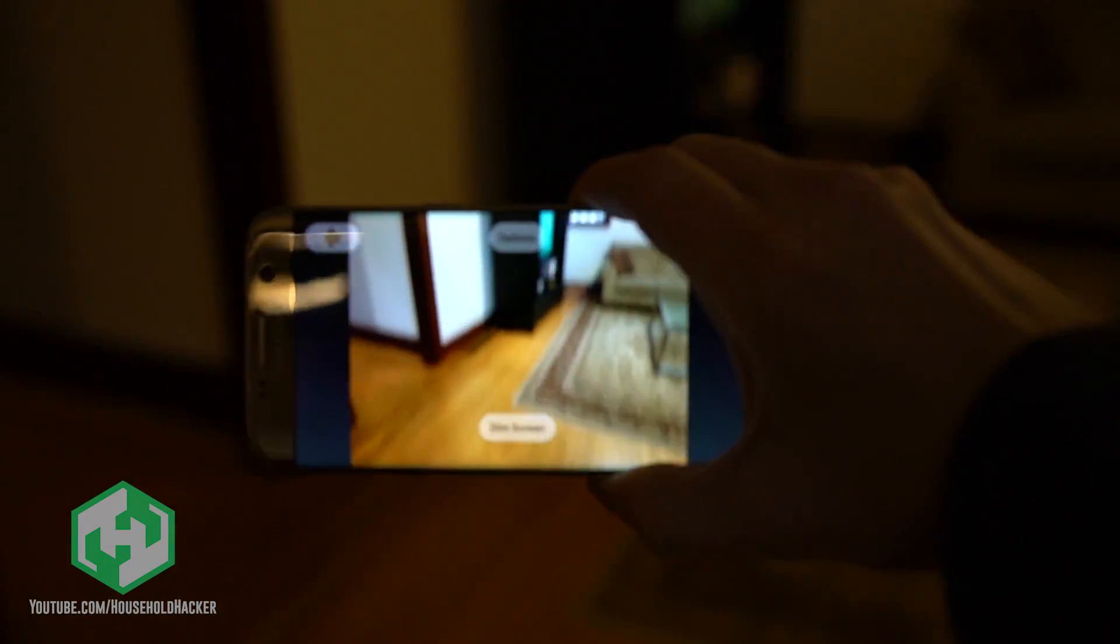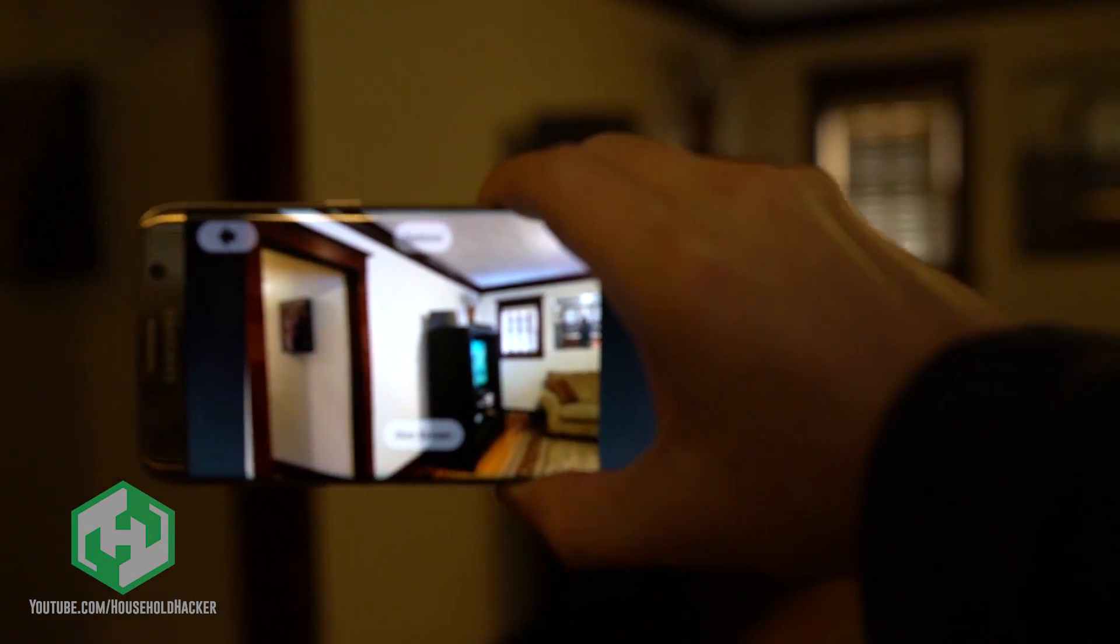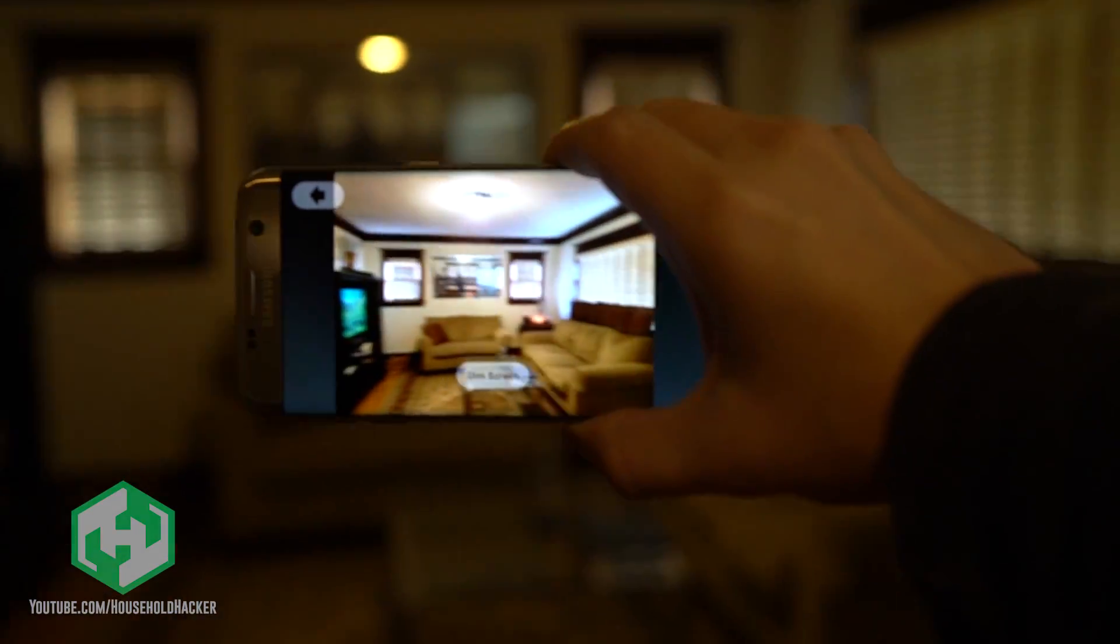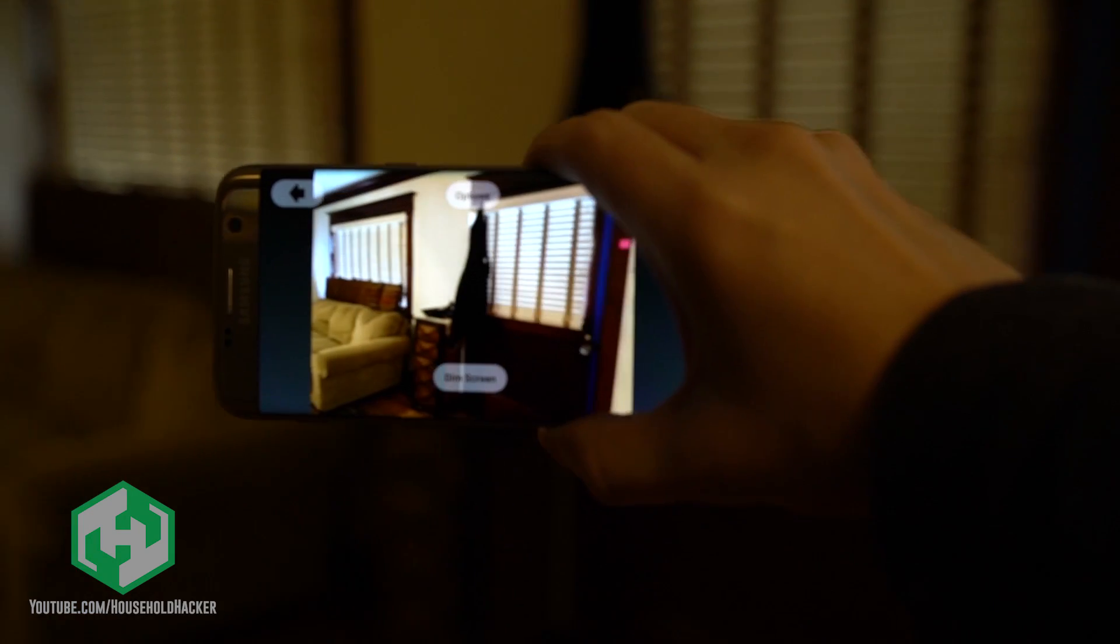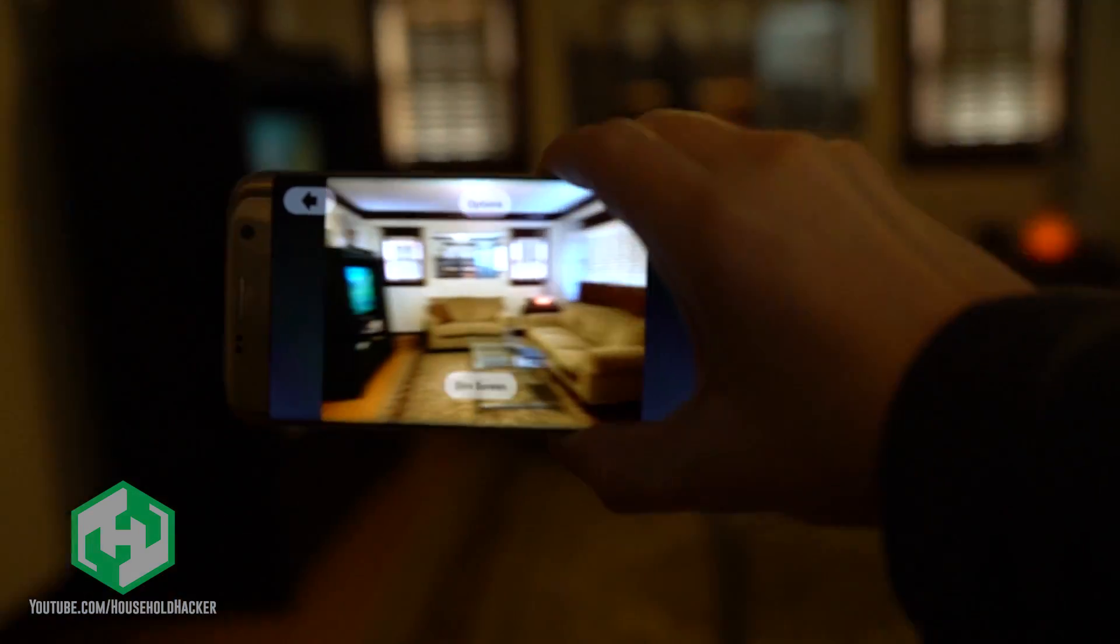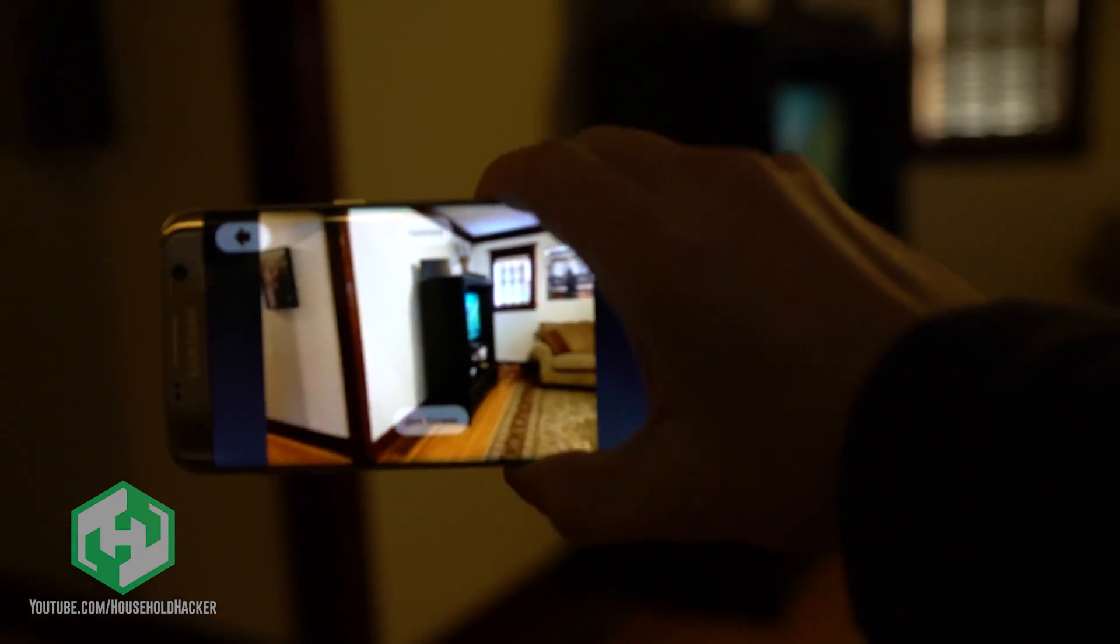Now you're probably thinking, that's all well and good, but I can't monitor my camera 24-7, so how will I know if someone gets in my house? Simple. Motion detection.